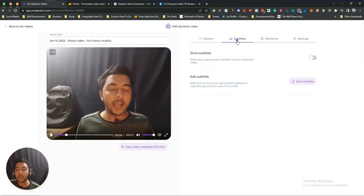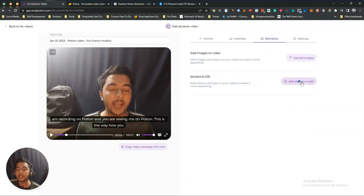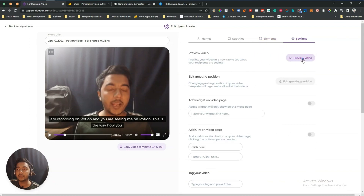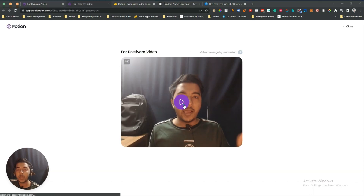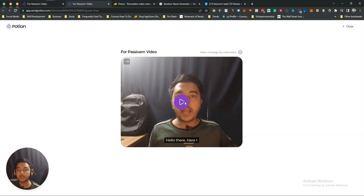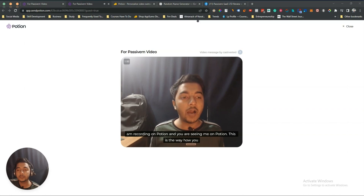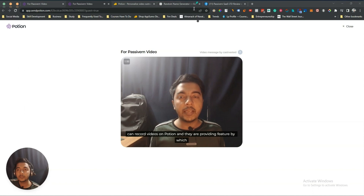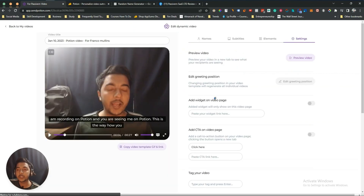They need to improve the lip sync, but you get the idea. They also have subtitles — you can edit them and toggle subtitle display. Under elements you can add images, stickers, and GIFs. There's also a settings area and a preview option. Let me click 'Preview Video' — this is what recipients will see. 'Hello there, here I am recording on Potion and you are seeing me on Potion.'